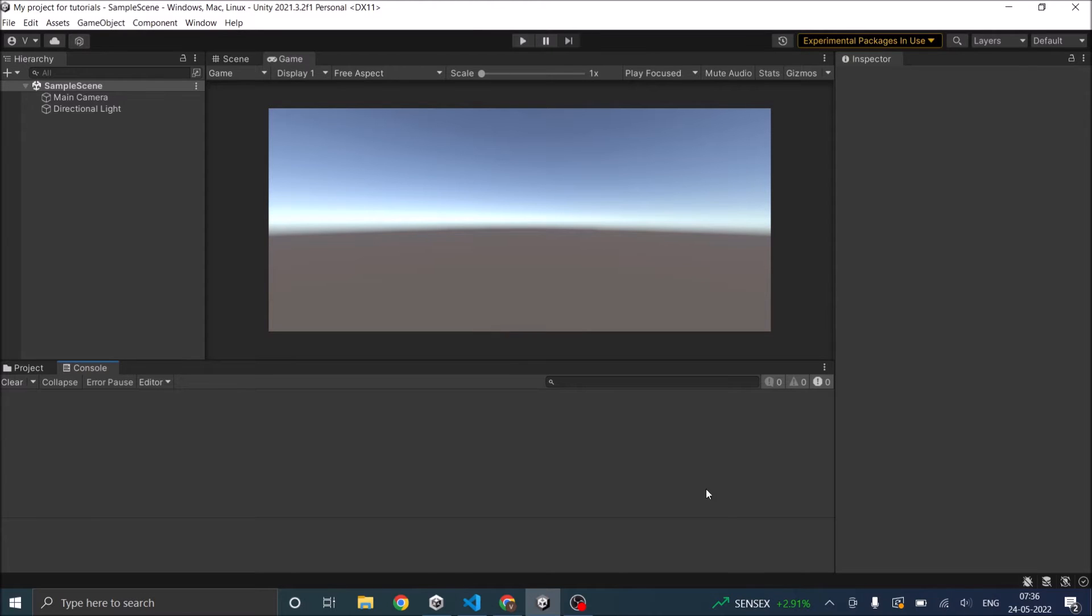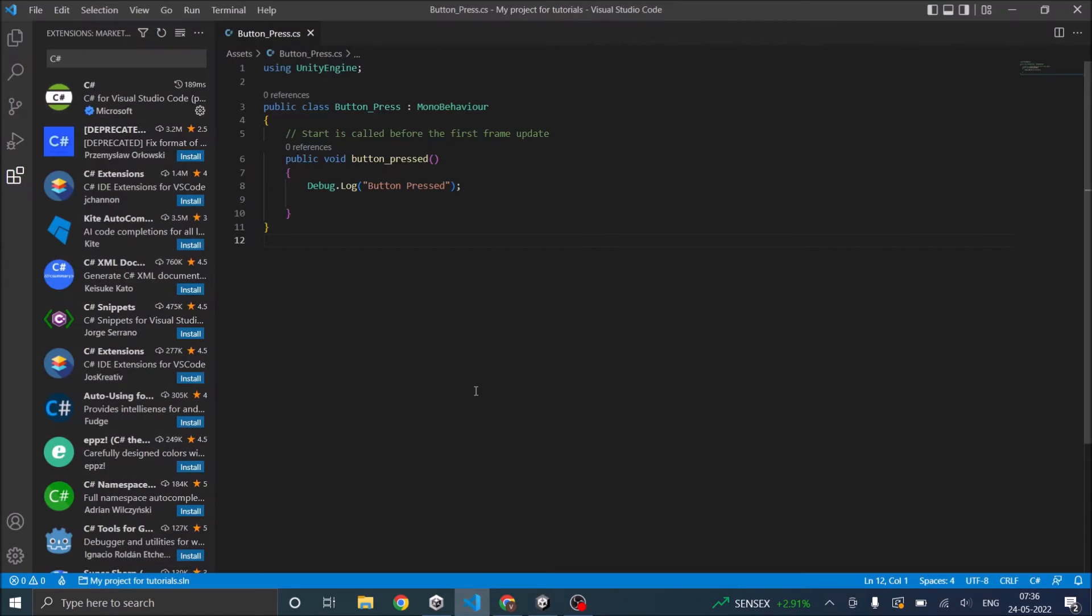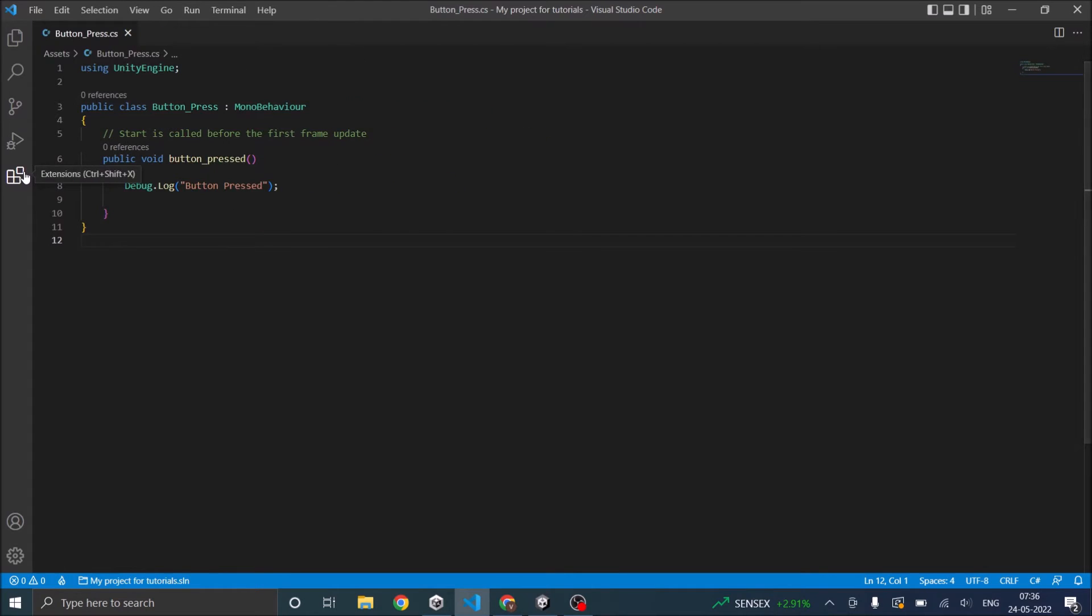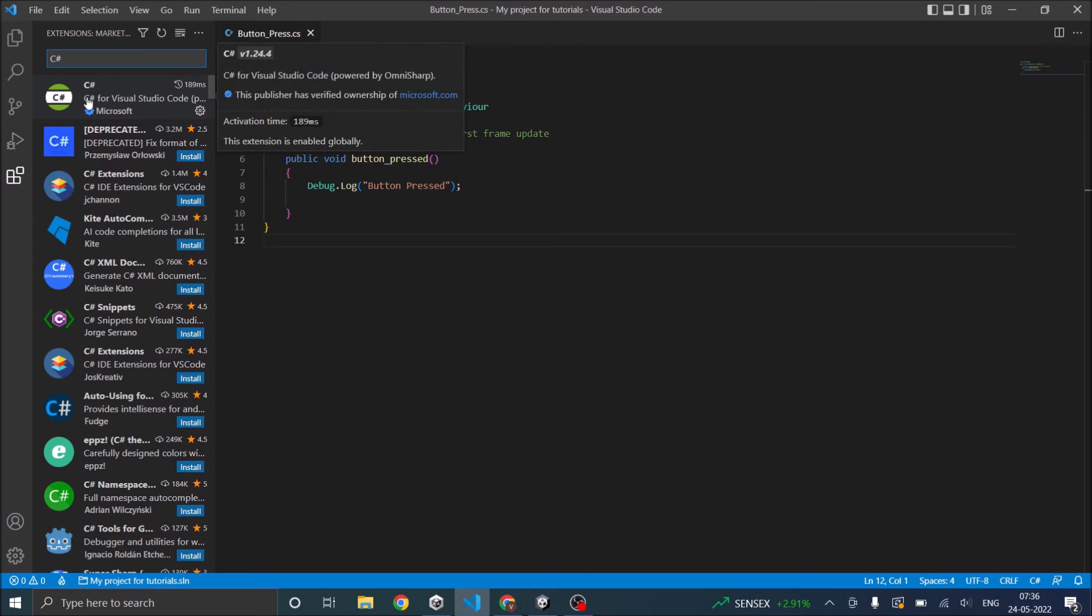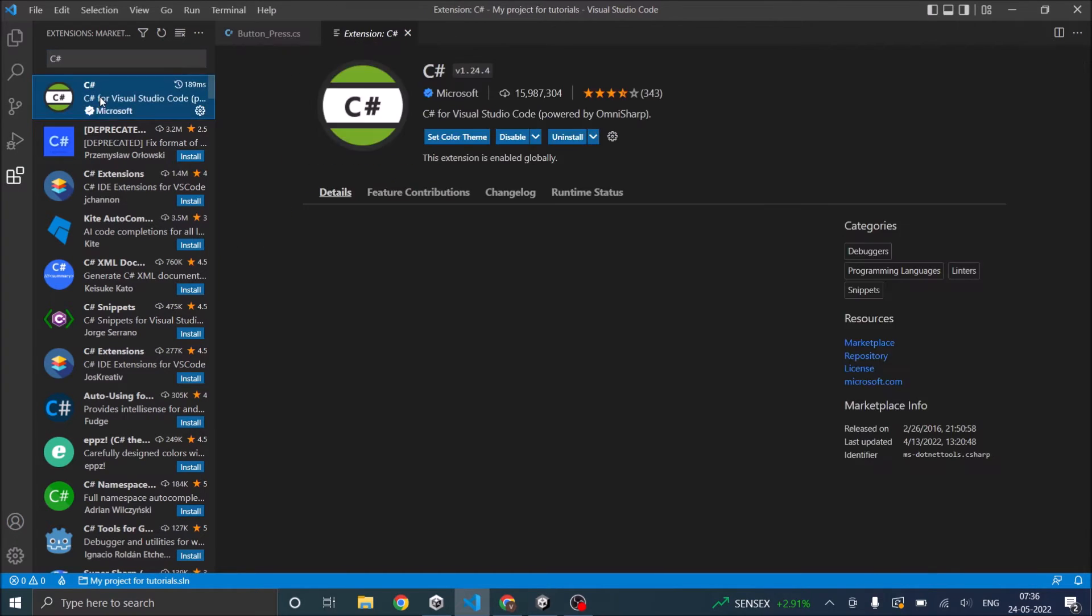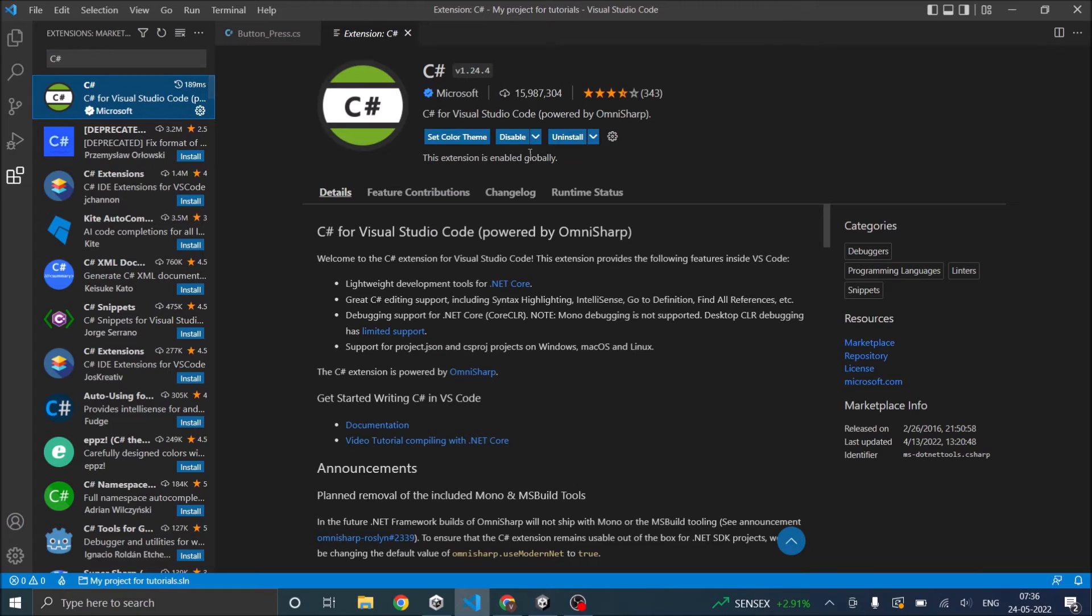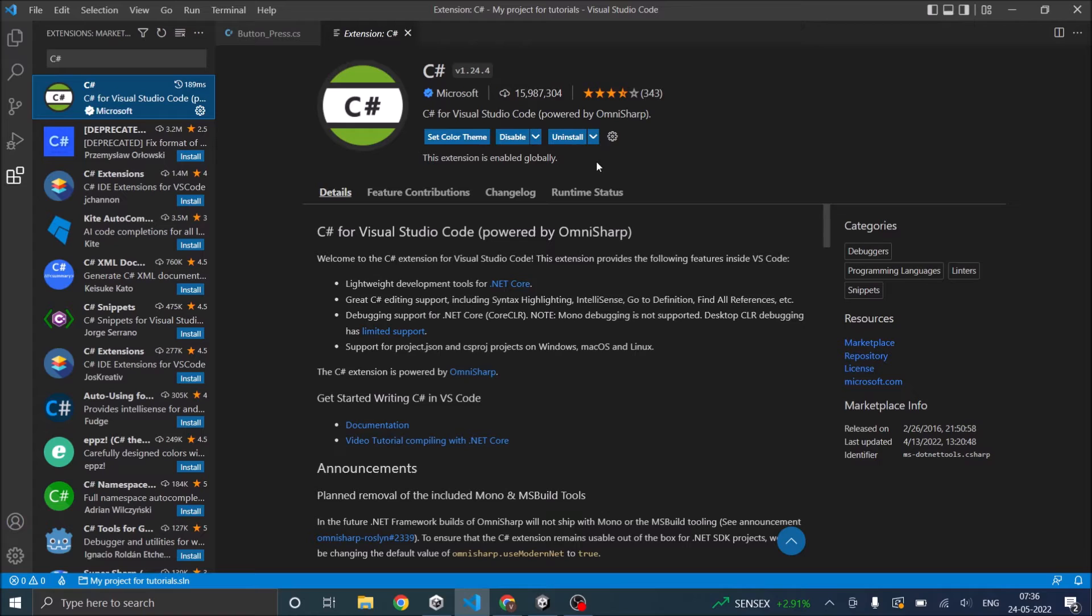After that go to Visual Studio Code. Click on the Extensions icon and search for C Sharp. You will find an extension C Sharp for Visual Studio Code by Microsoft. Click on it and you will have an Install button here. Click Install and this extension will be installed for you.